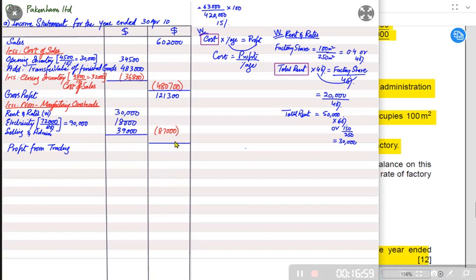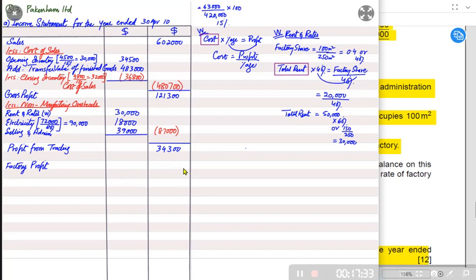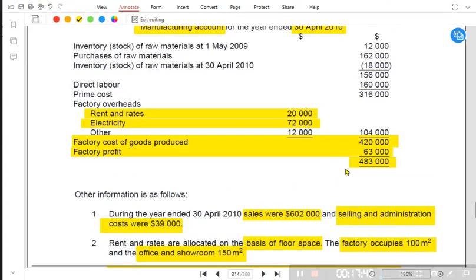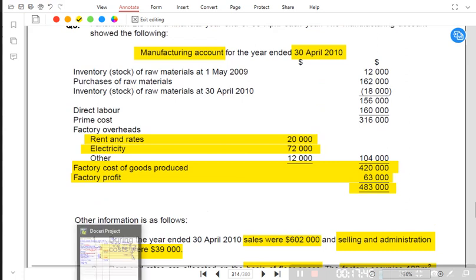The outlet has total expenses of 87,000, and gross profit from selling the goods was 121,300. But the question arises: does only the outlet have the right to earn profit, or is the factory also earning some profit? The factory is also earning profit, and we need to add the factory profit here. However, the factory profit taken in the income statement is not simply the figure from the manufacturing account — it must be adjusted for unrealized profit.